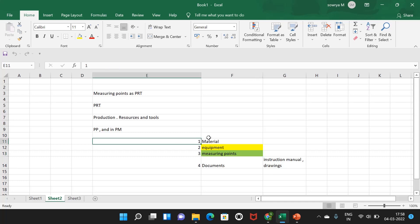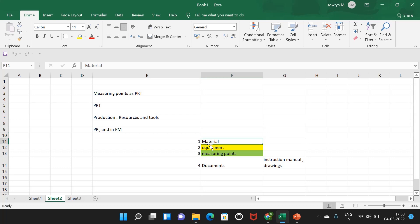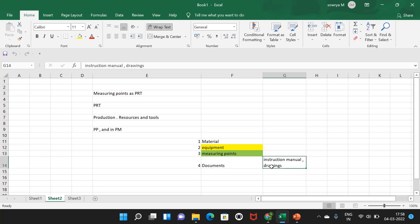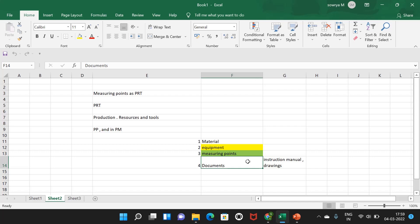There are four types of PRTs: material PRT, equipment PRT, measuring points, and documents. Documents can be instruction manuals, PDF files, or drawings attached to an operation. A technician performing that operation can download the document PRT, review it, and perform the activity. It can also serve as a checklist. In this video we are focusing only on measuring points used as a PRT.